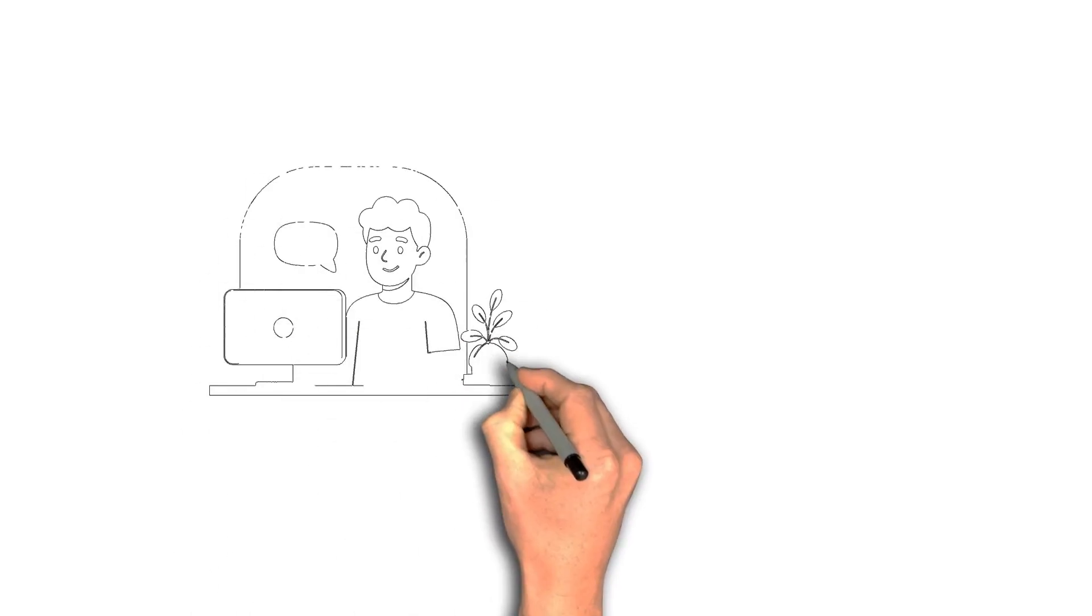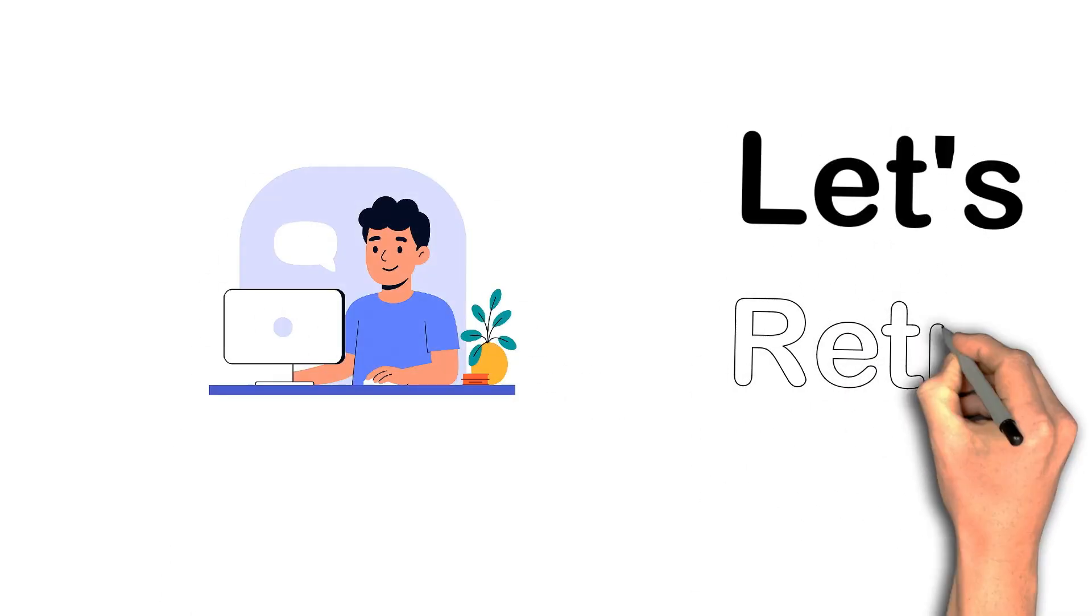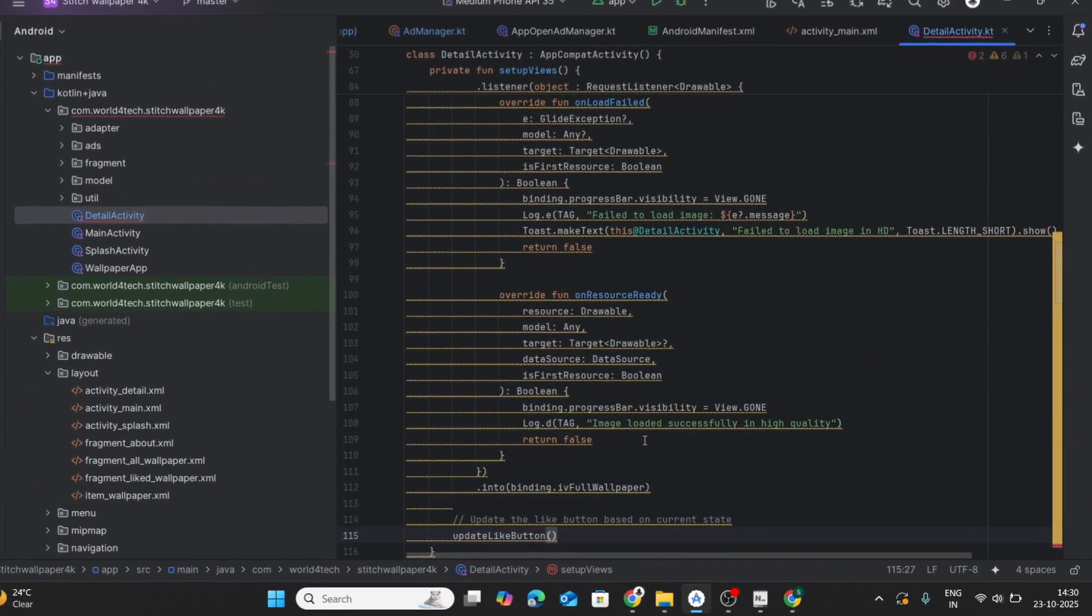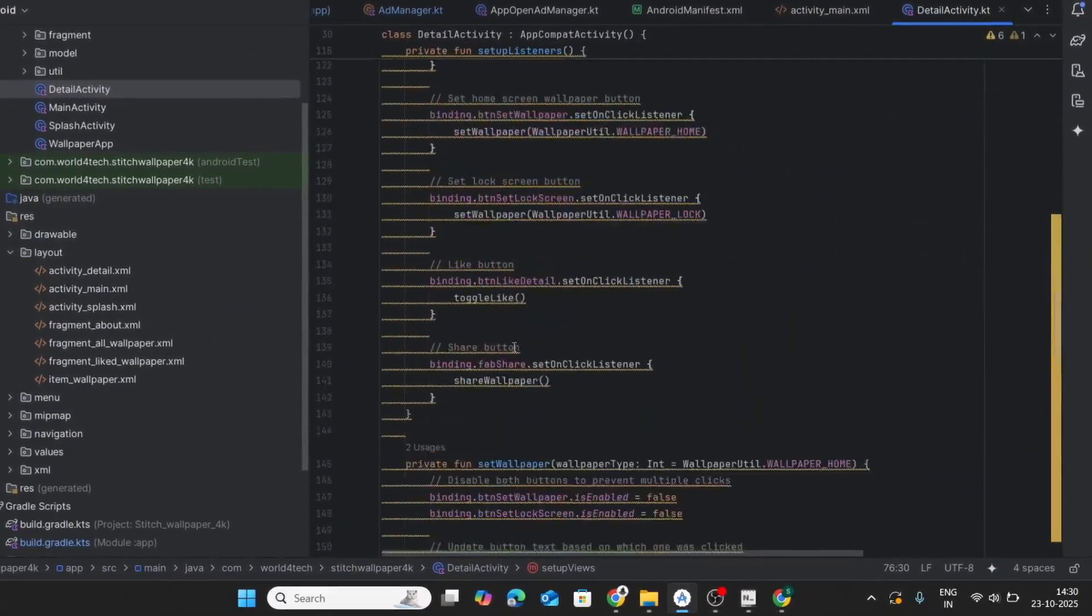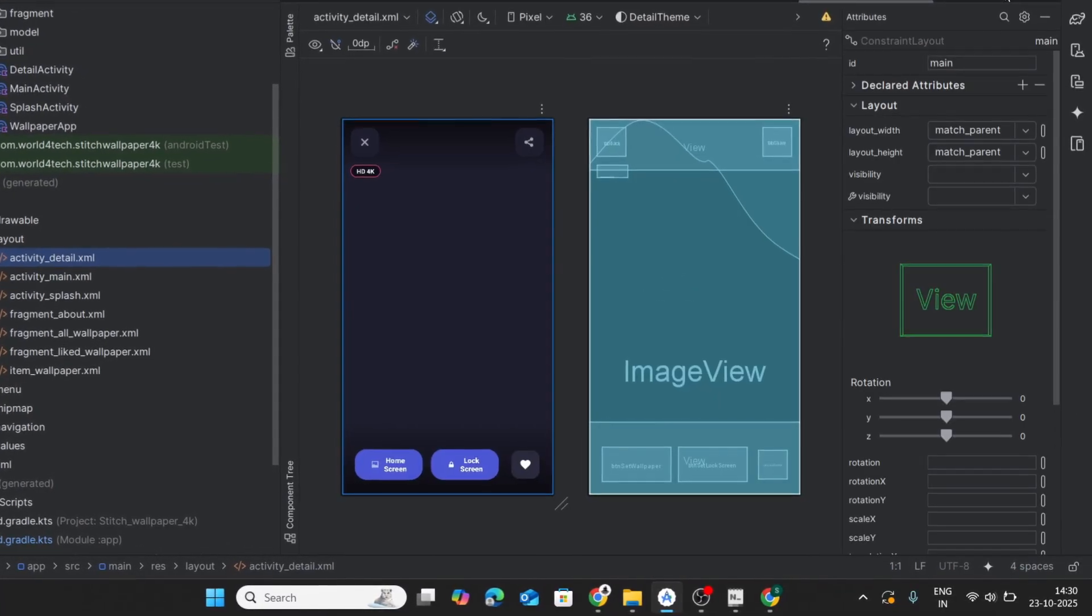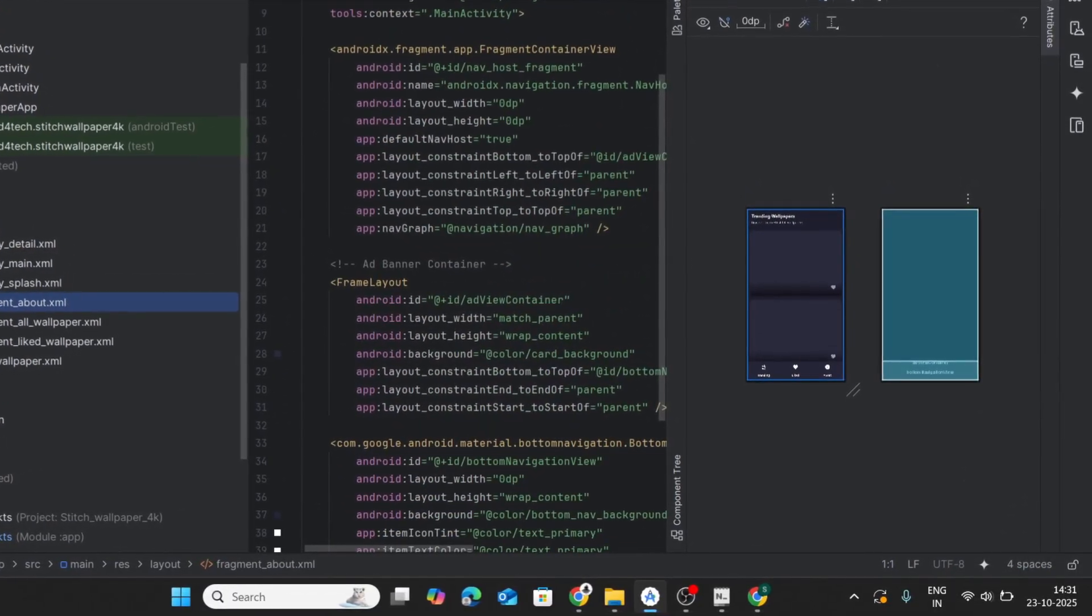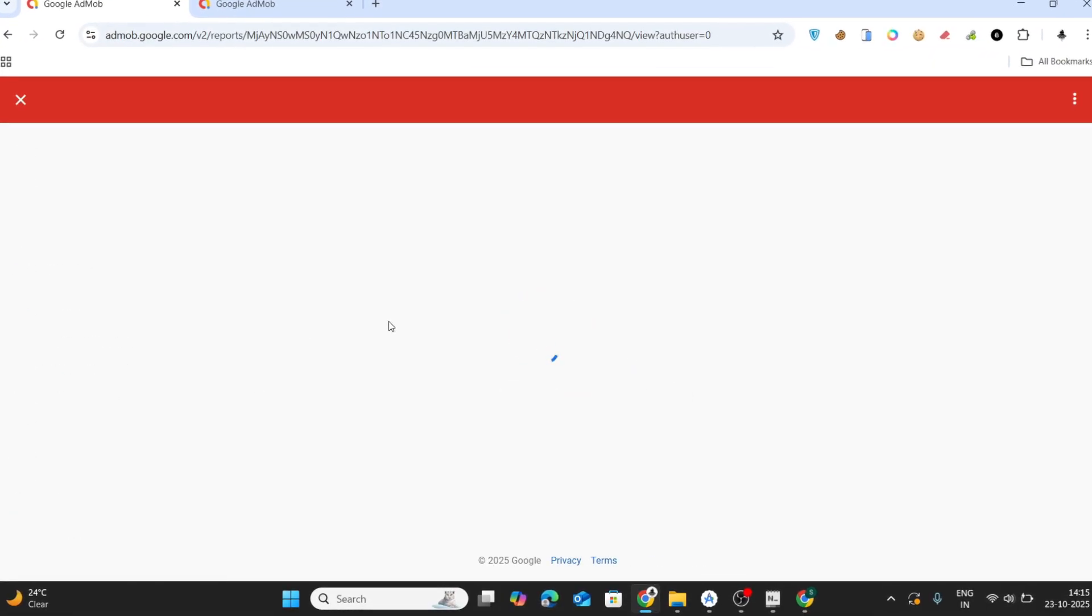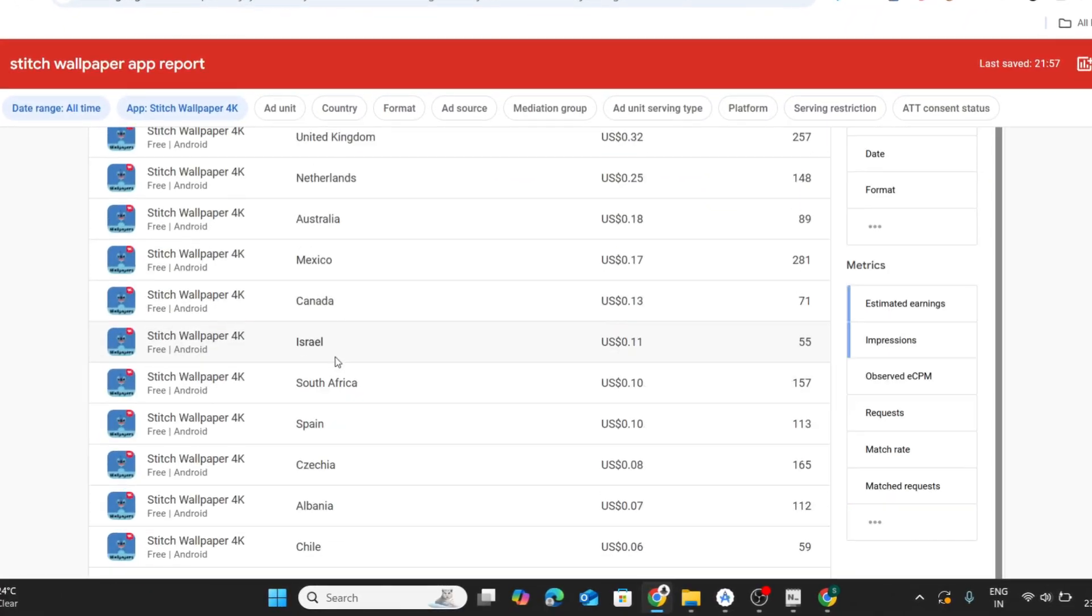That 100k moment woke me up. I told myself, all right, time for a real comeback. So I built another wallpaper app named Stitch Wallpaper. I did some keyword research using SpyFu, worked nonstop, and within weeks it hit 1,000 downloads. Once it crossed 1,000 downloads, I added AdMob ads and saw a few dollars roll in and thought, yes, this is it.